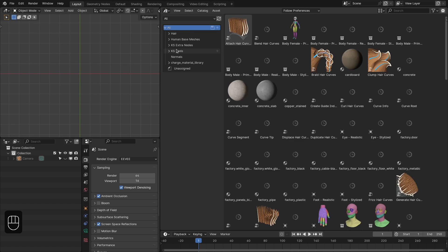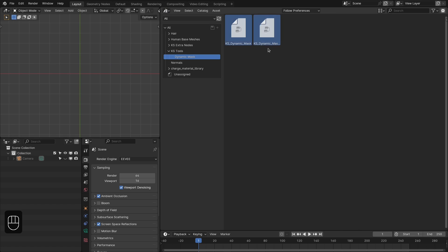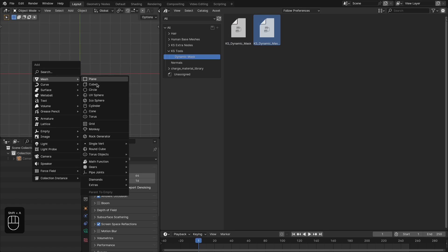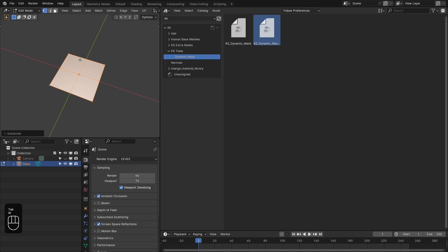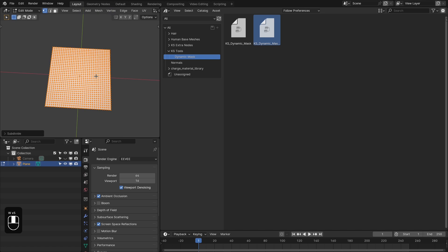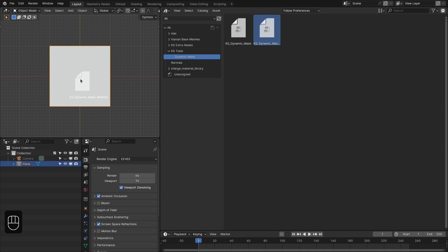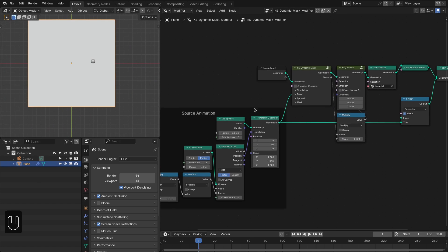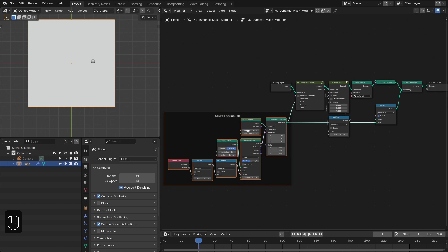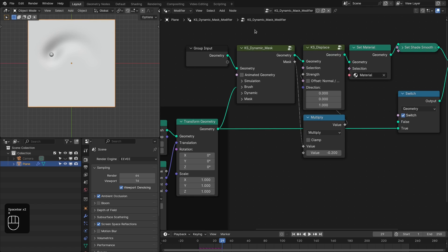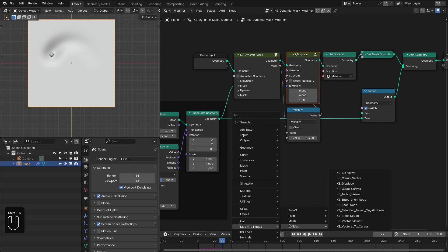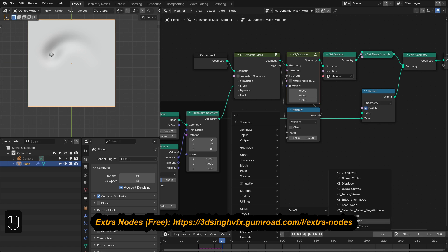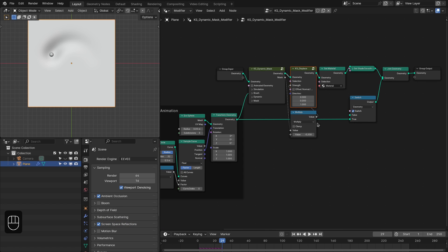Go to the asset browser and go to the case tool — here we have two nodes: one is the dynamic mask and another is the dynamic mask modifier. Let's add a plane. We need to subdivide this plane because this mask is based on the mesh vertices. Now let's drag this dynamic mask modifier onto this plane. Then go to the geometry nodes. It comes with this setup, and here we have the source or the brush object which is this sphere, and the dynamic mask node. It also comes with the case displace node, which is a node from the free pack of extra nodes. You can get this free pack and combine it with this dynamic mask.